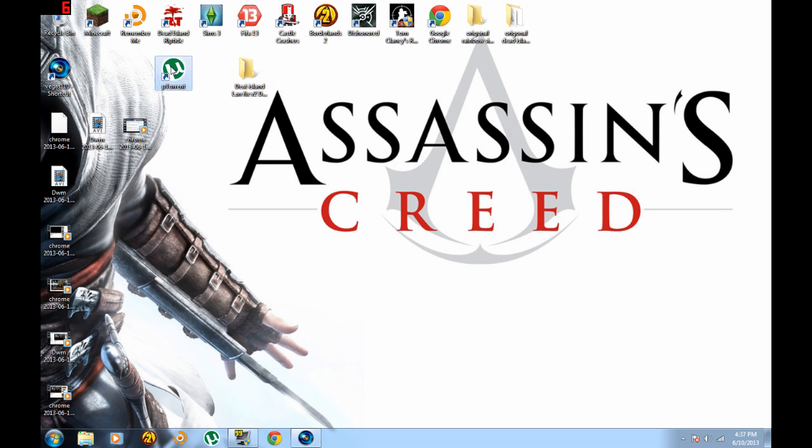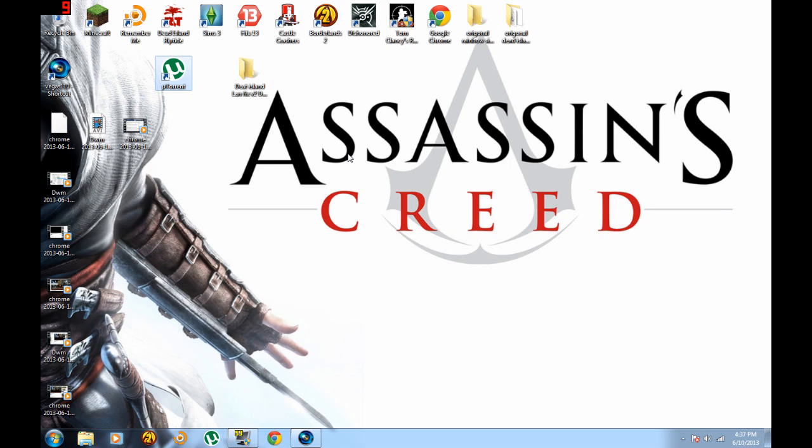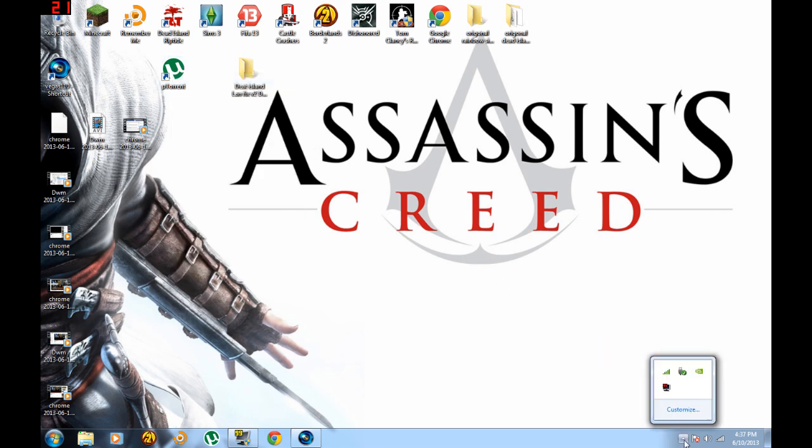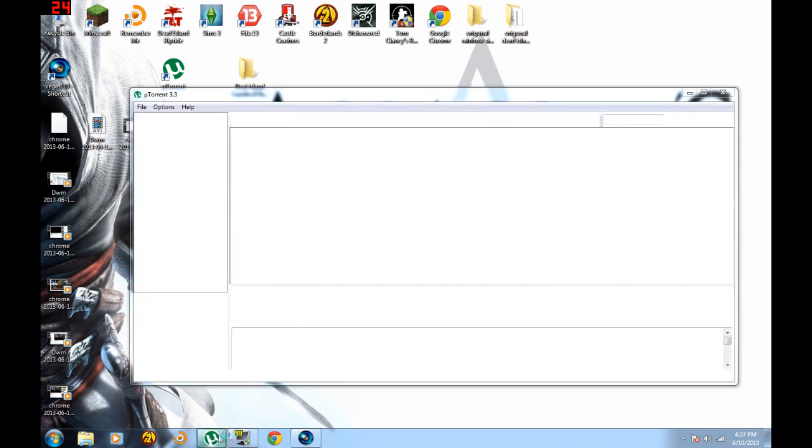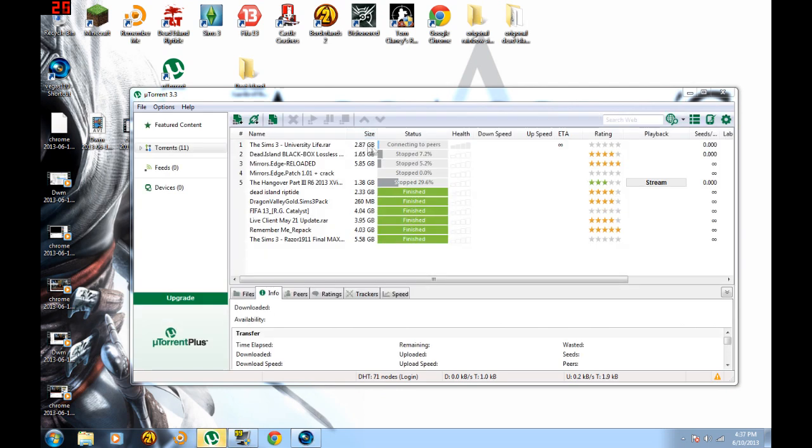Click uTorrent again. Don't know why it's going so slow. There you go, boom, loaded it up finally.